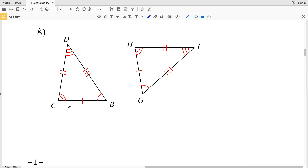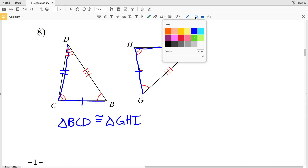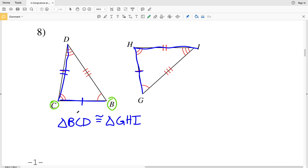For number eight, we'll order the vertices according to the sides. Triangle BCD: BC has one tick mark and CD has two tick marks, so we locate the line with one tick mark that leads into the line with two tick marks. We order it as triangle GHI, so triangle BCD is congruent to triangle GHI.